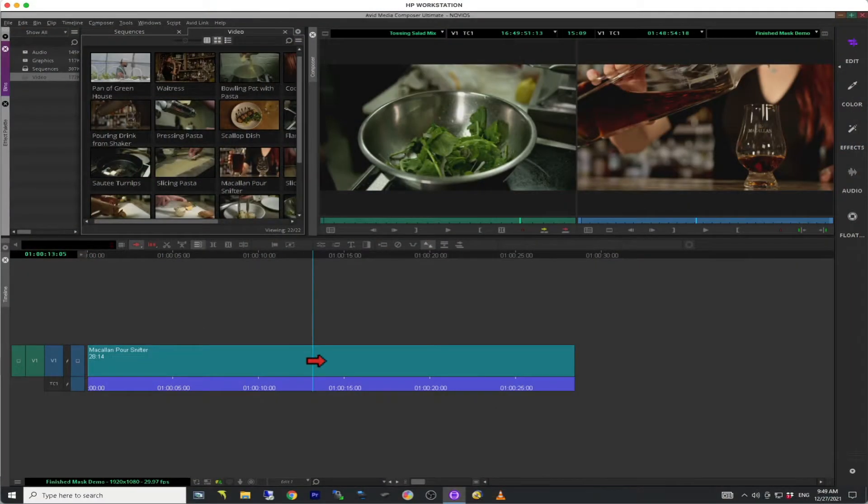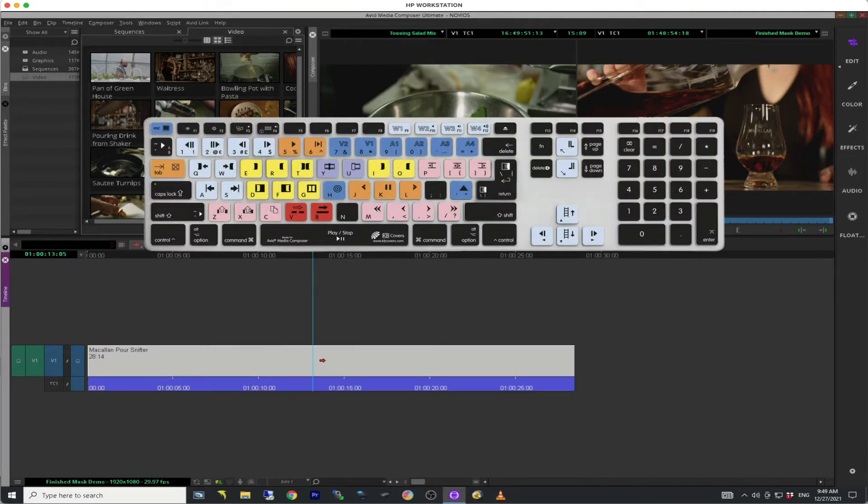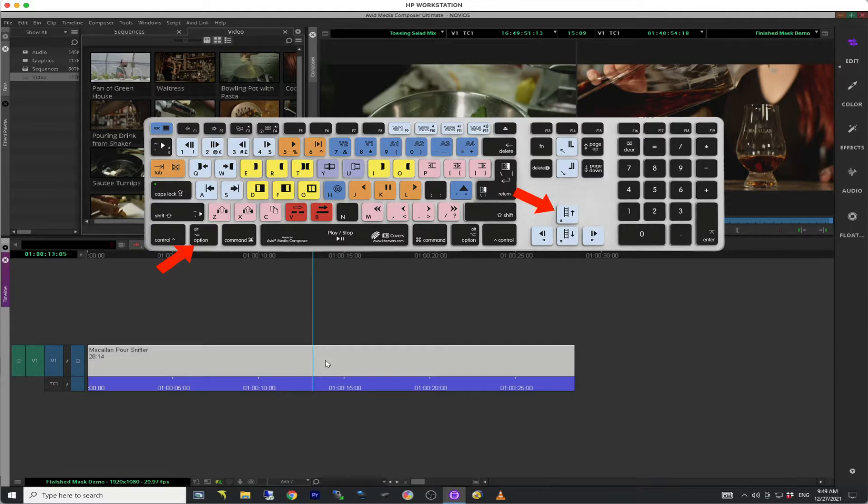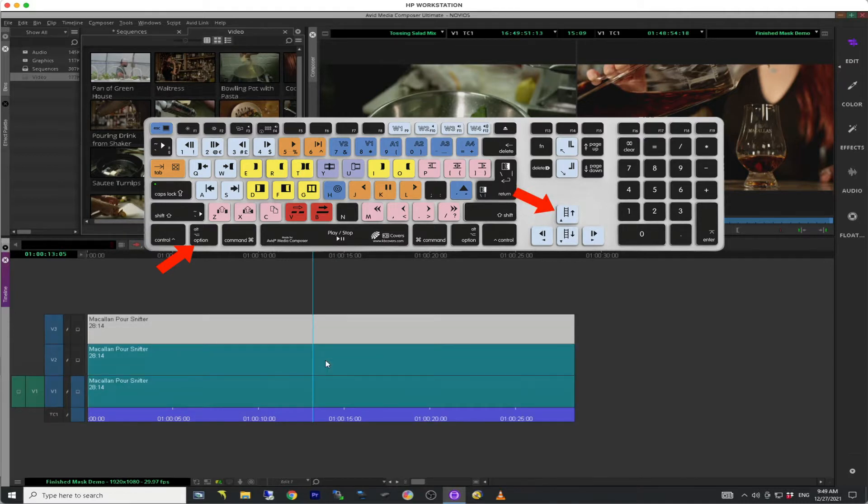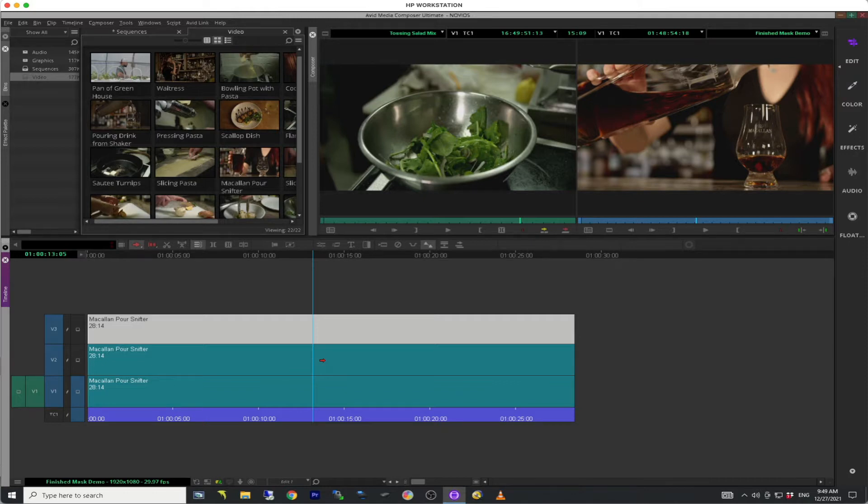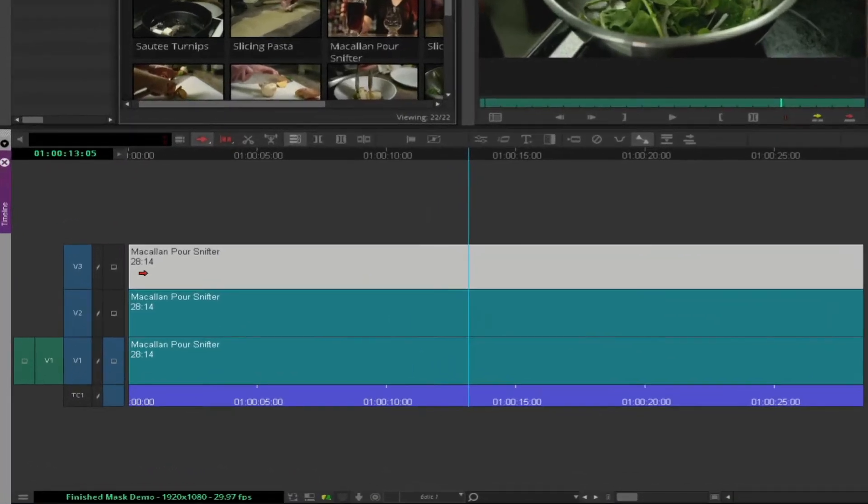To start, select a clip segment on V1 and hold down the Alt or Option key and press the up arrow twice. This will duplicate the clip segment on top of itself two times. Make sure the V3 track is selected and that this monitor icon is placed on the V3 track.